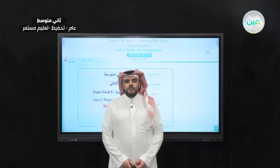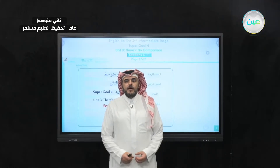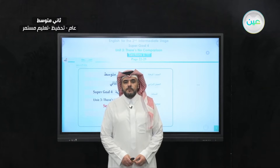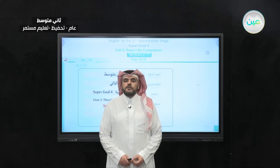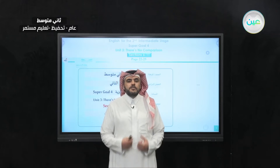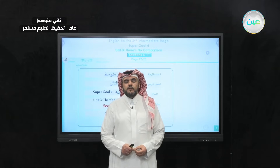As-salamu alaykum wa rahmatullahi wa barakatuh. In the name of Allah, the most gracious, most merciful. Hello and welcome to a new episode of Teaching English on Duru's Ayan, Super Goal 4.